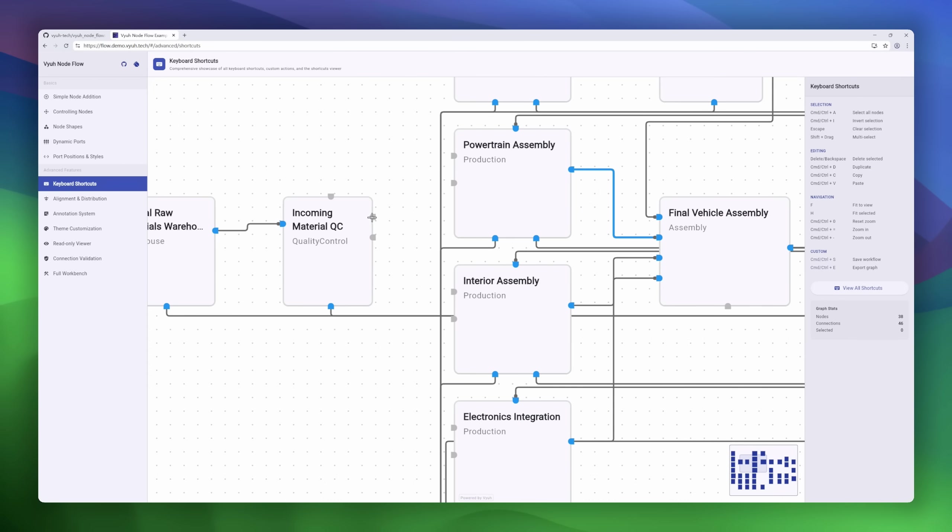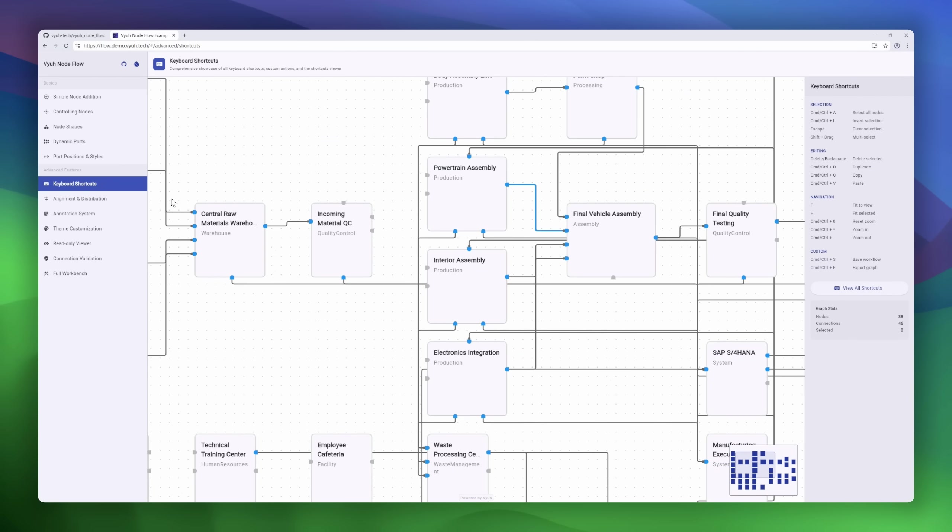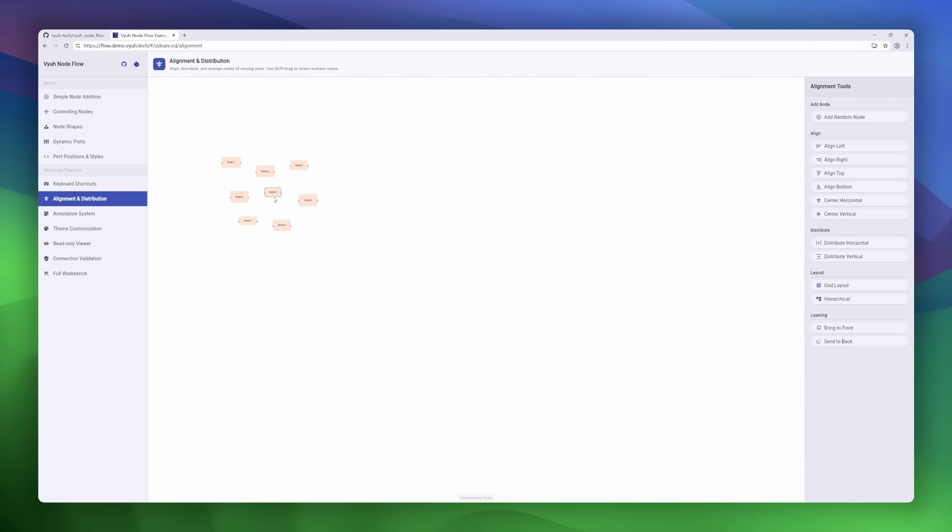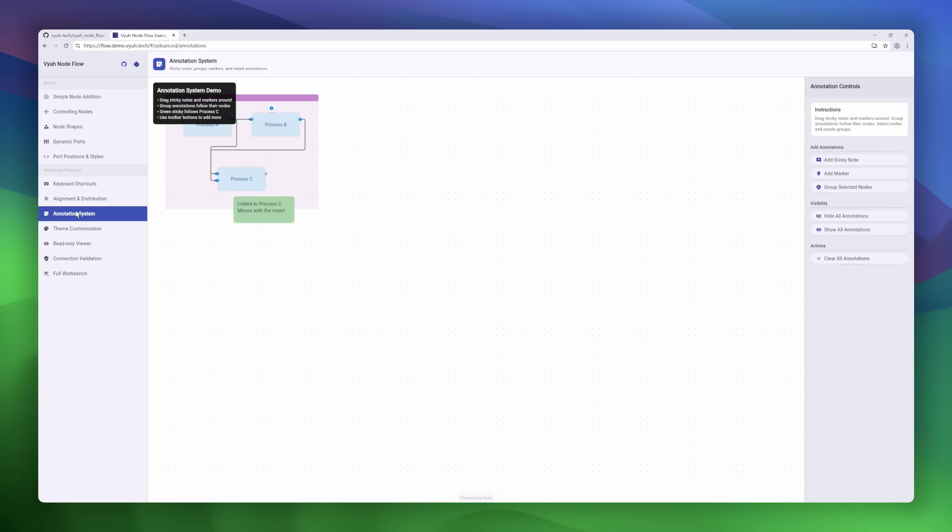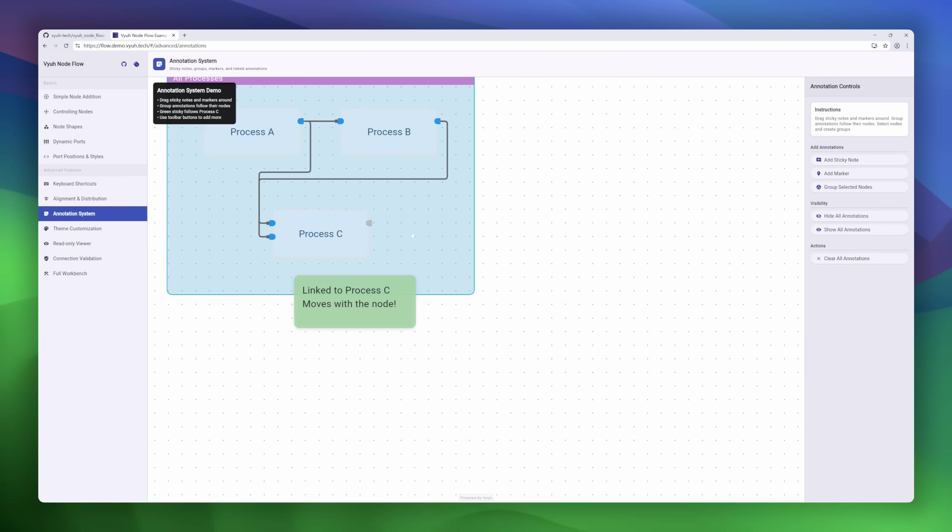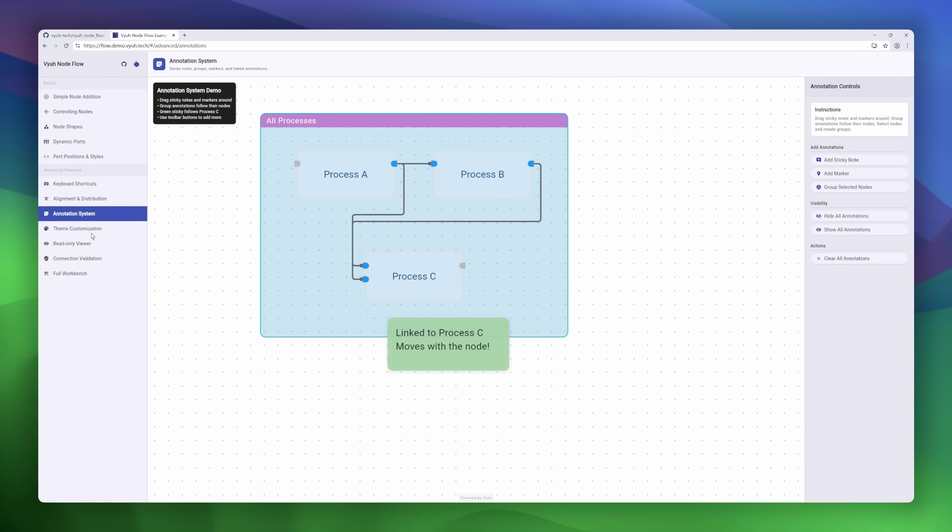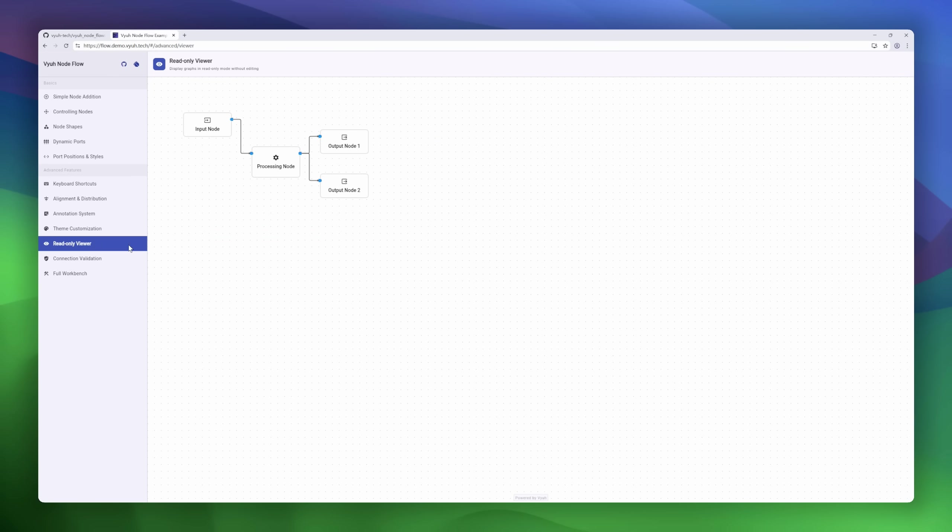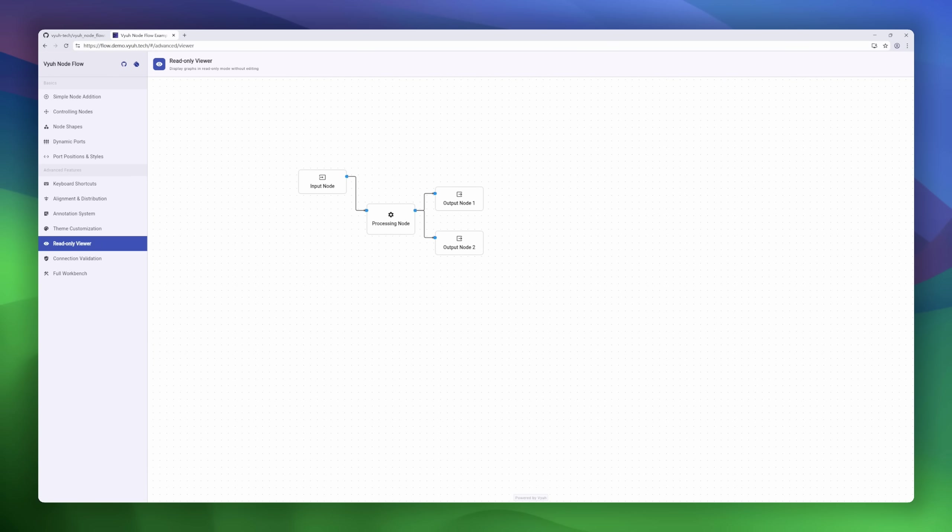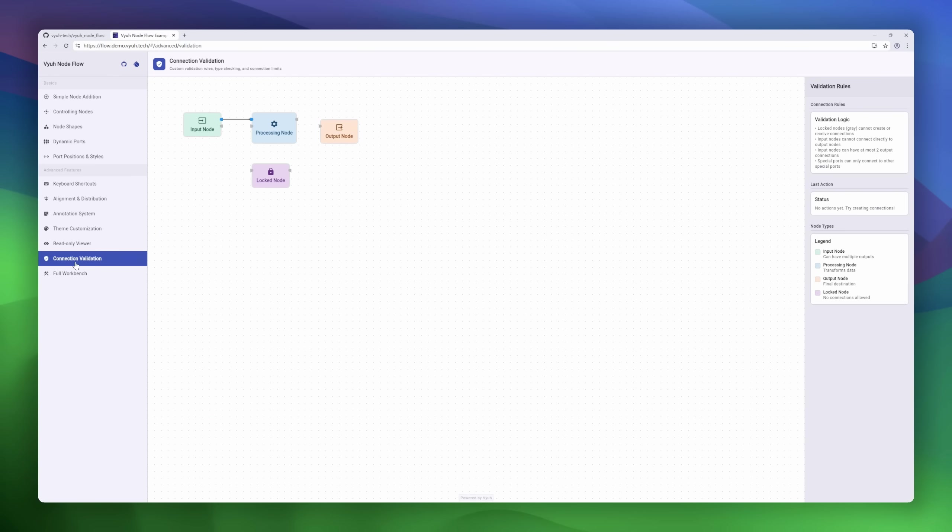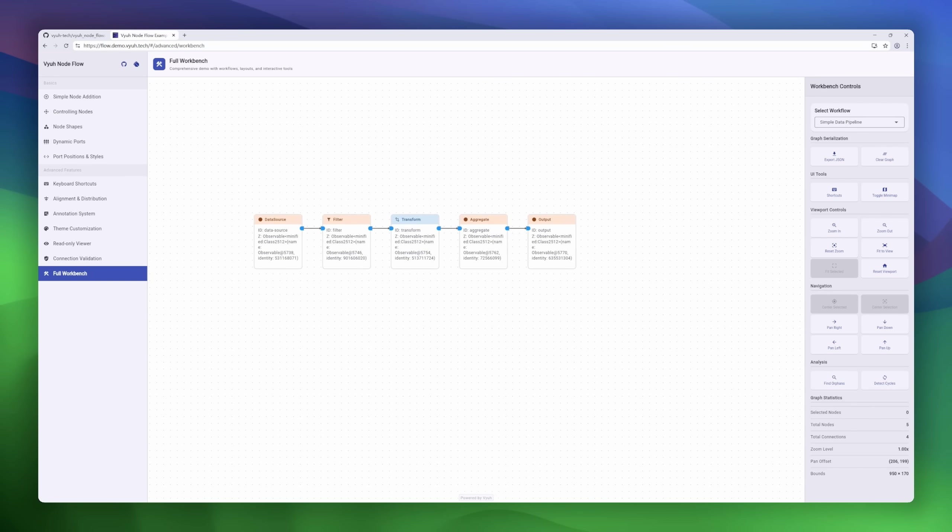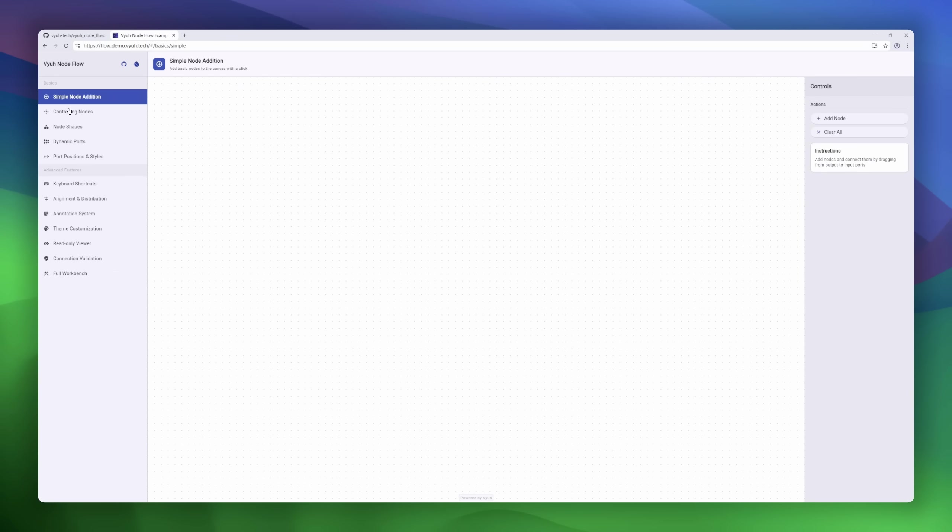and flexible connection styles. Add sticky notes, groups, or markers. Navigate with the built-in minimap, or use keyboard shortcuts to speed things up. Want to save your work? JSON Serialization has you covered. Need clean layouts? Auto-layout algorithms handle grids, hierarchies, and alignments.